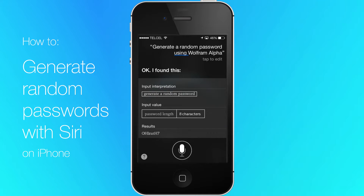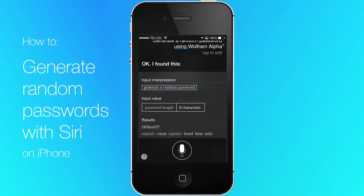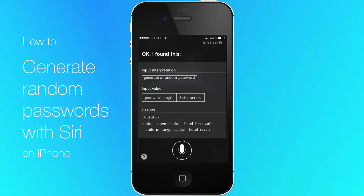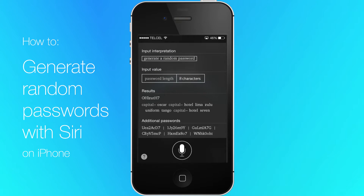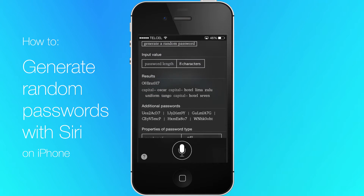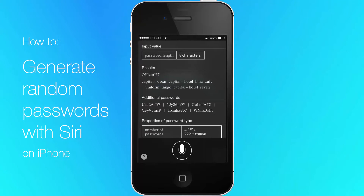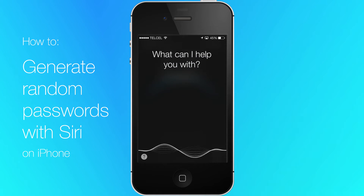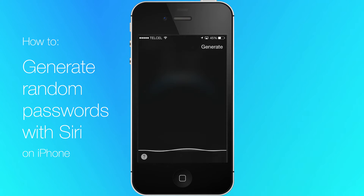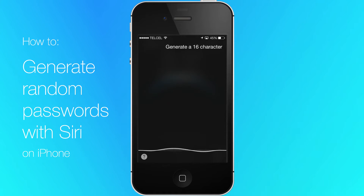You can get much more complex and generate stronger passwords. To do this, just summon Siri again and say "generate a 16 character random password using Wolfram Alpha."